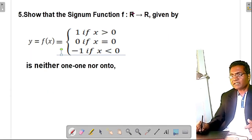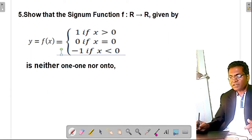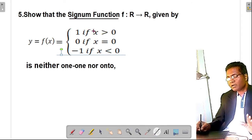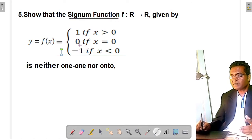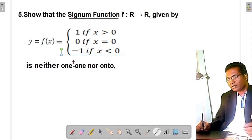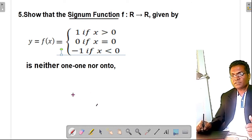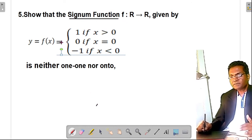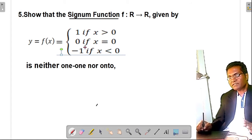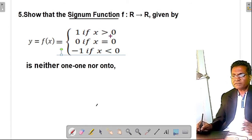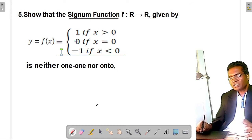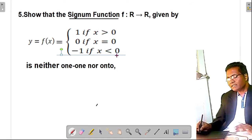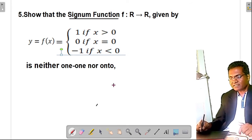Let's take another example — the signum function. Show that the signum function f from R to R is neither one-one nor onto. The signum function is defined as: f(x) = 1 for all x > 0, f(x) = 0 when x = 0, and f(x) = −1 for all x < 0.